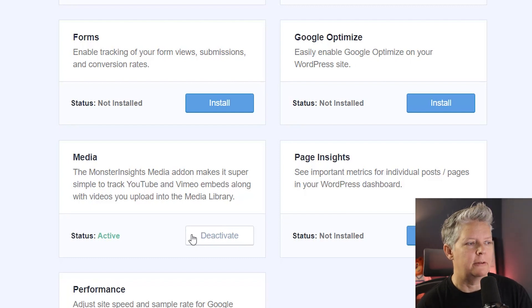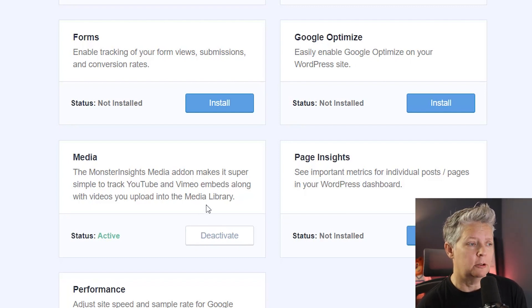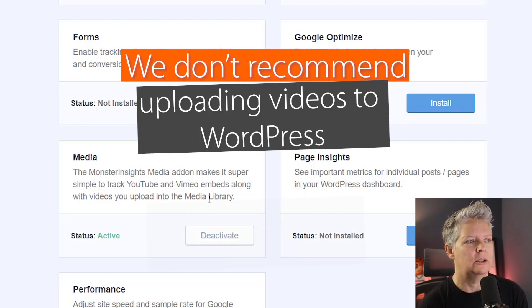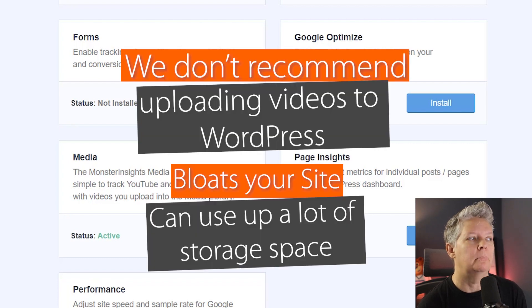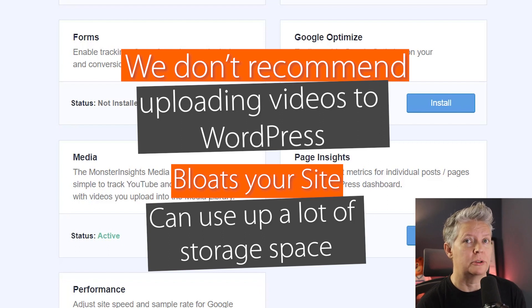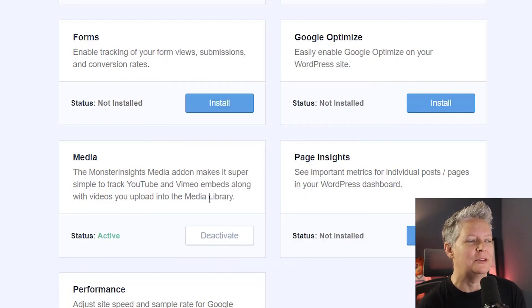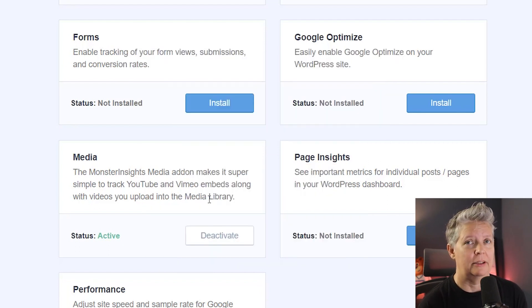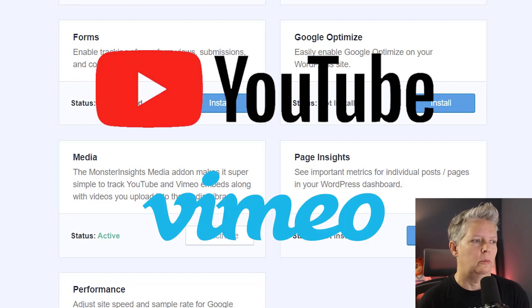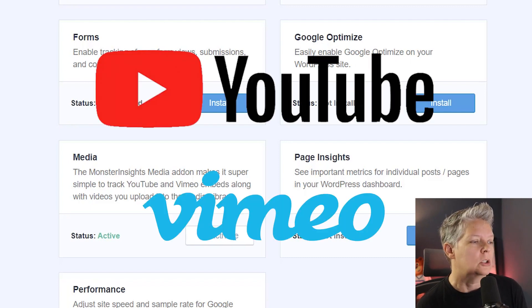I do want to note before we move on: you can upload items to your actual WordPress website, but we really don't recommend that. It bloats your website and can use up a lot of storage space, so your hosting provider will not be too happy with you. That's why we always recommend using third-party video providers like YouTube, Vimeo, Wistia, things like that.